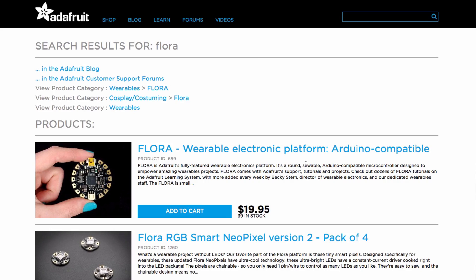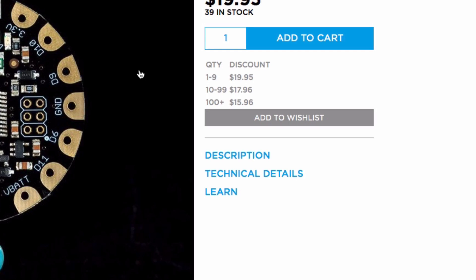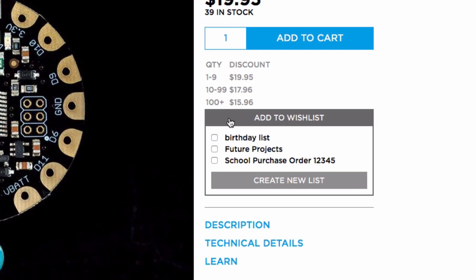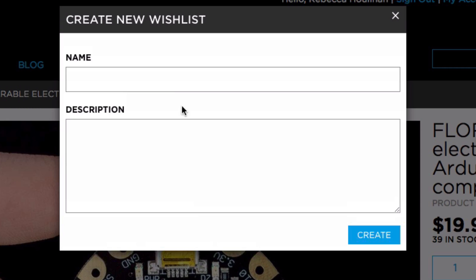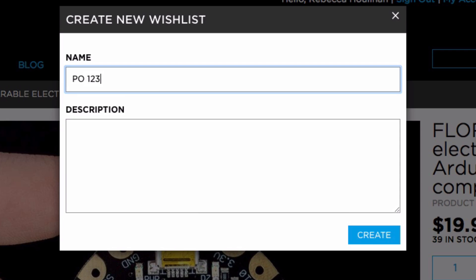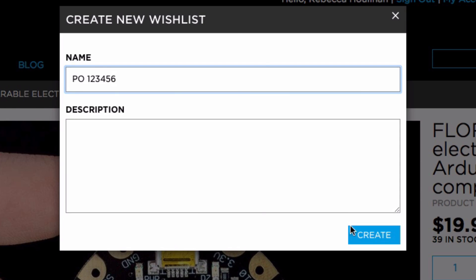To add items to your wish list, go to the product page and click the add to wish list button — not the shopping cart. Then select which of your current wish lists you would like to add the product to, or create a new wish list by clicking on create new list.